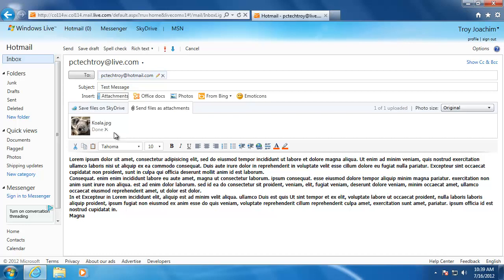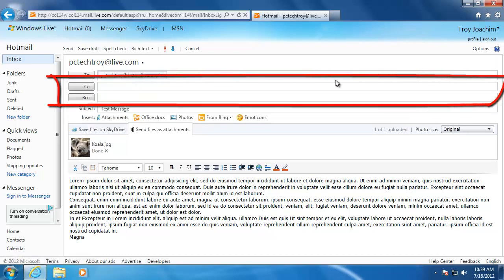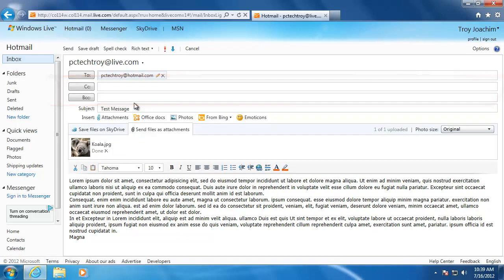One more feature that I would like to talk to you about is the CC and BCC fields. The CC stands for carbon copy and is there so you can send the copy of the email to another person.